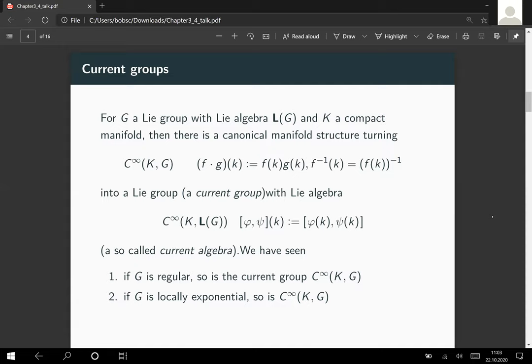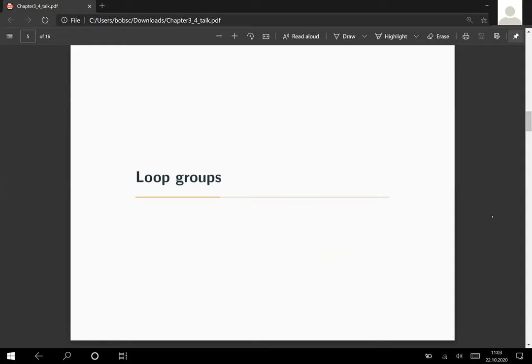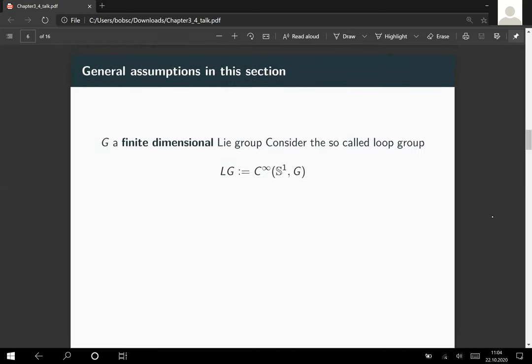In this lecture I want to look at a special case where the smooth manifold K is replaced with the circle S1 in R2. This situation is called a loop group. Loop groups were quite well researched in the 1970s and 1980s, and an interesting fact is that we know a lot more about loop groups than about the general case of current groups. I want to assume for convenience that the target Lie group is finite dimensional.